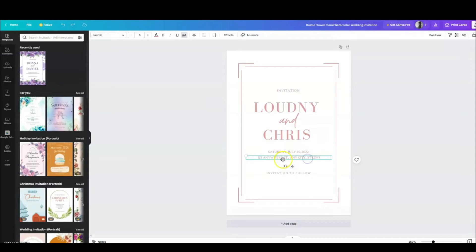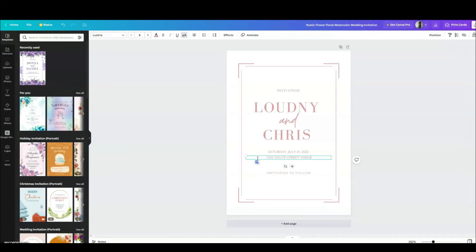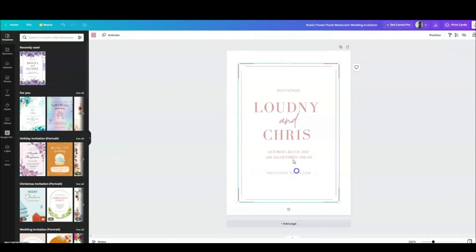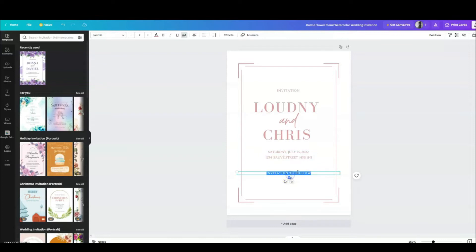Everything on mine is in French, so I'll show you the English equivalent. You can put the street address — like 'Subway Street' in Montreal — and the name of the venue. You'd put the address of the place and the date right there.